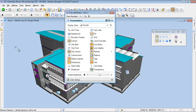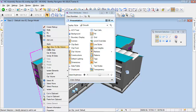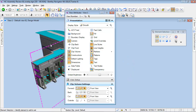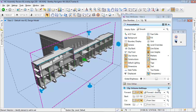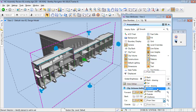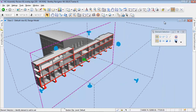Other tools which provide a comprehensive view of the building model are the section planes available in Dynamic Views. With the view attributes, it is possible to change the display of the section plane, the forward part and the back part of the model. We can make the model more explicit.